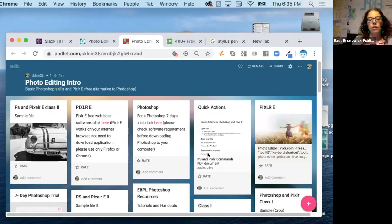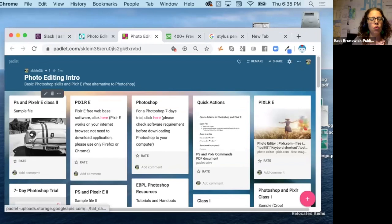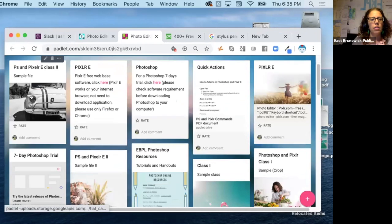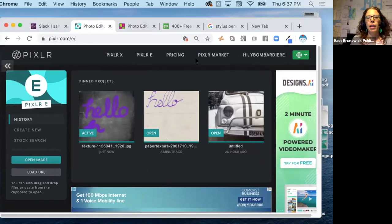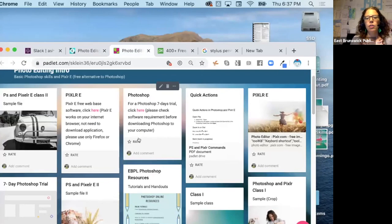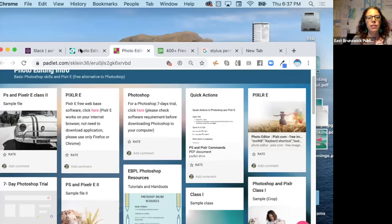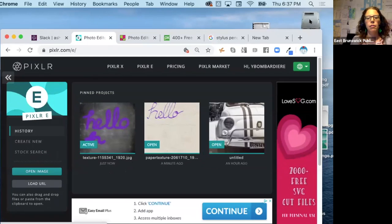You are free to download the files we're going to be using today. If you're new, you can find on the padlet the link to Pixlr, or you can just Google Pixlr E.